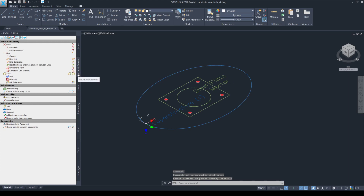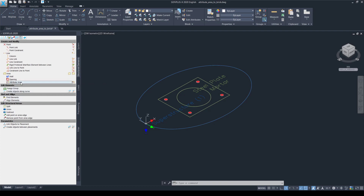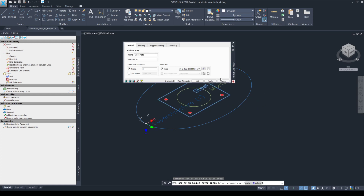In the structural elements tab you can find the attribute area tool. When you click on it you can select whichever closed shape you want to assign as an attribute area. I selected the steel plate outline, renamed it as the steel plate, assigned this attribute area to group number two, and changed the material of this attribute area.